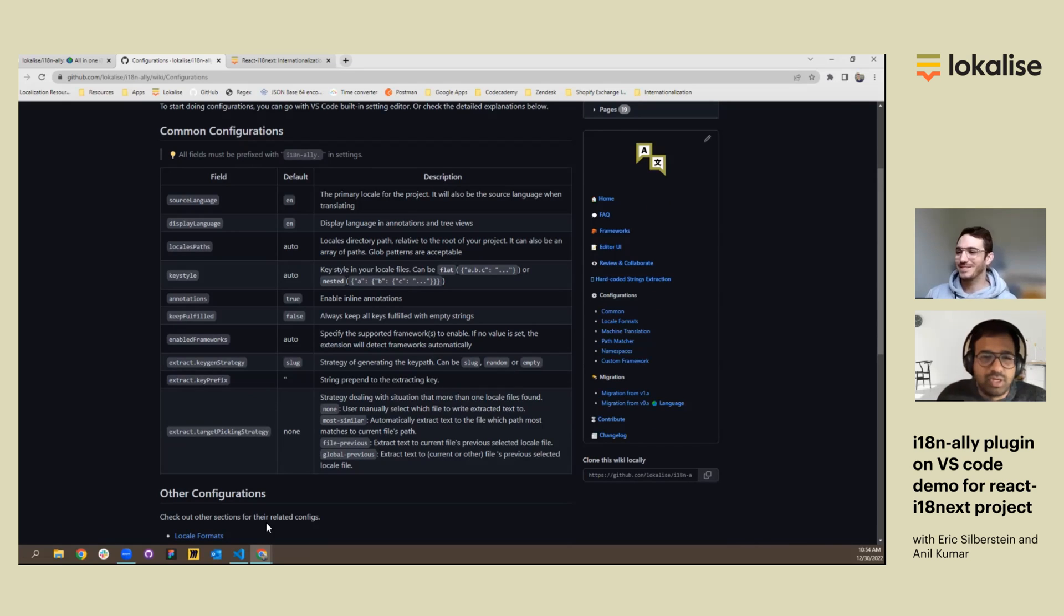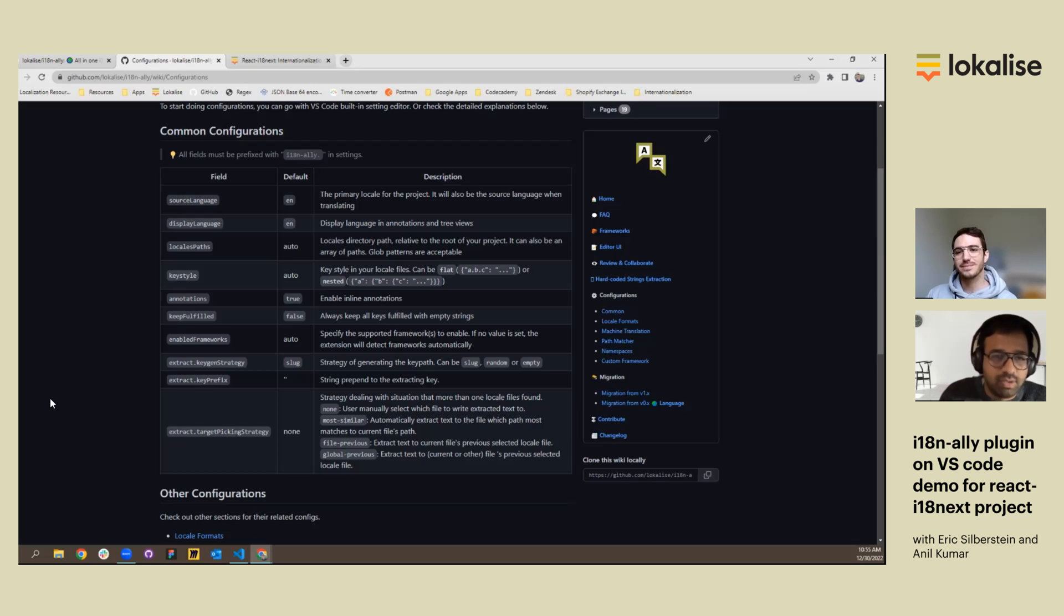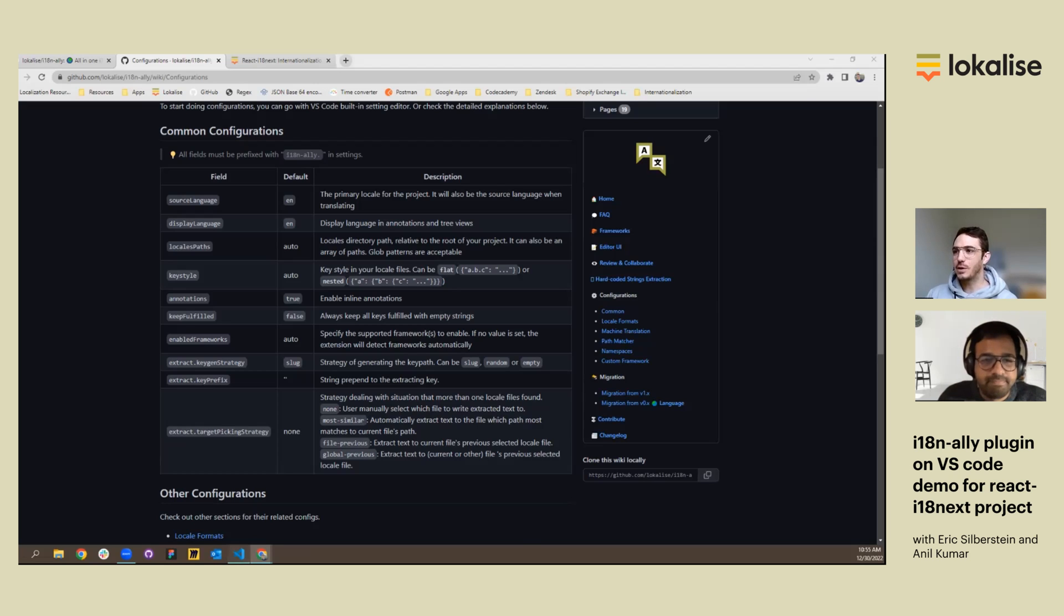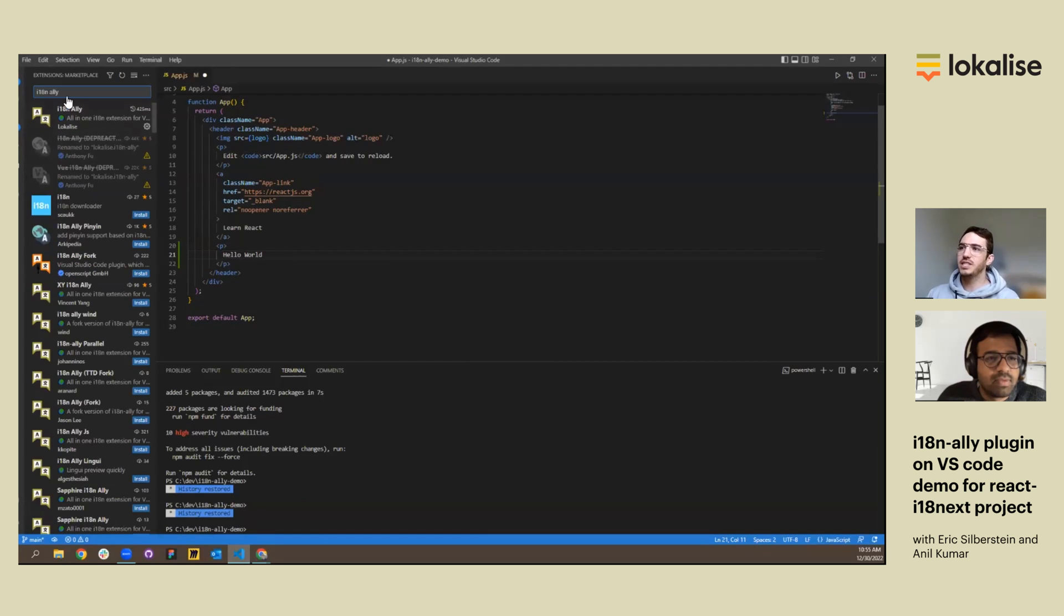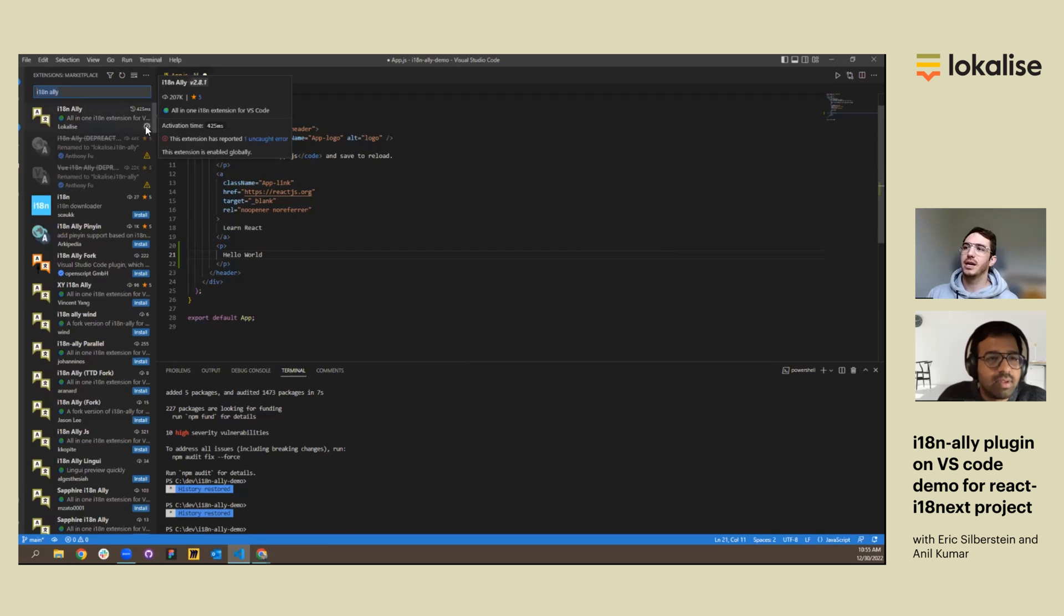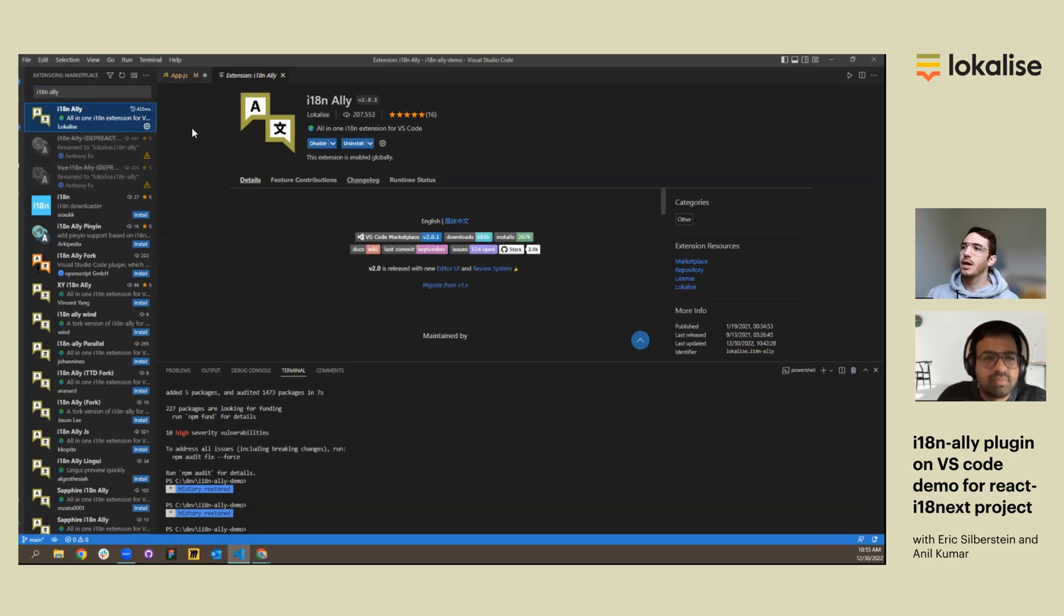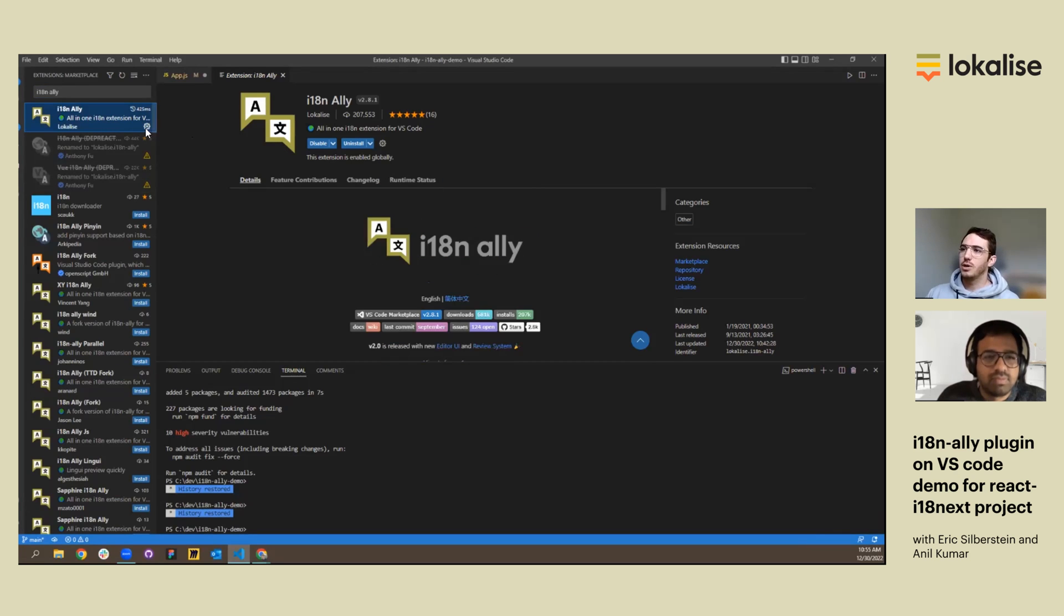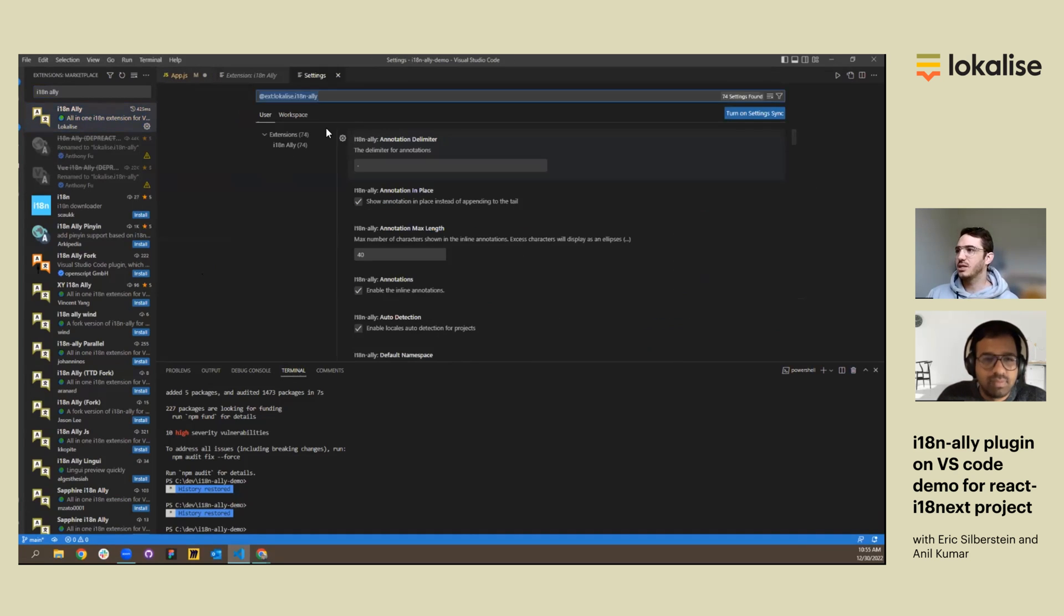Just wanted to add that you can also modify it in your settings.json, which Eric is going to show in the next demo. That's how we'll begin. We'll begin with configuring the i18n Ally. So it's quite easy to install. You just type in i18n Ally, and there's an install button here. And once you click install, you can see this page. So if I click on the cog and go into extension settings, the first setting I'm interested in is specifying my locale path.